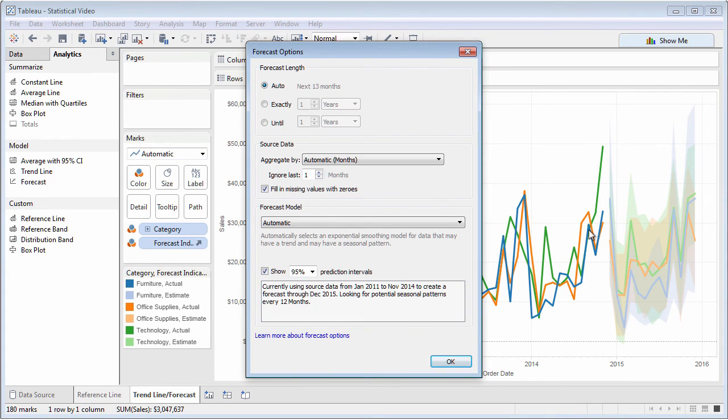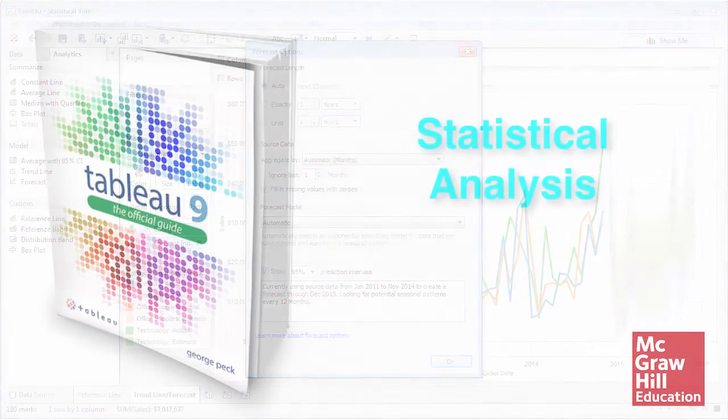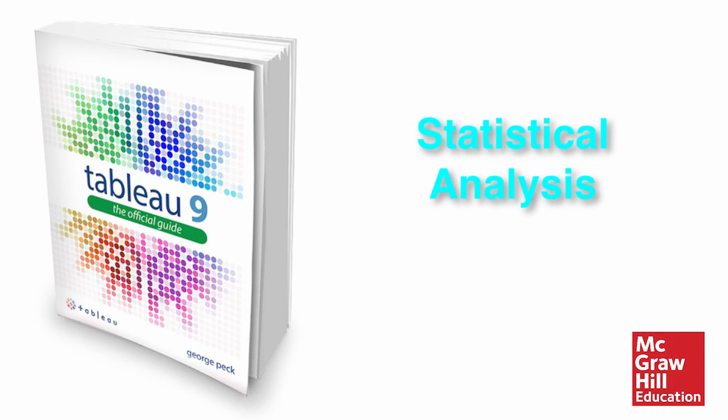Simple and more advanced statistical analysis with Tableau is as easy as choosing options from the Analytics pane, or right-clicking on your charts.